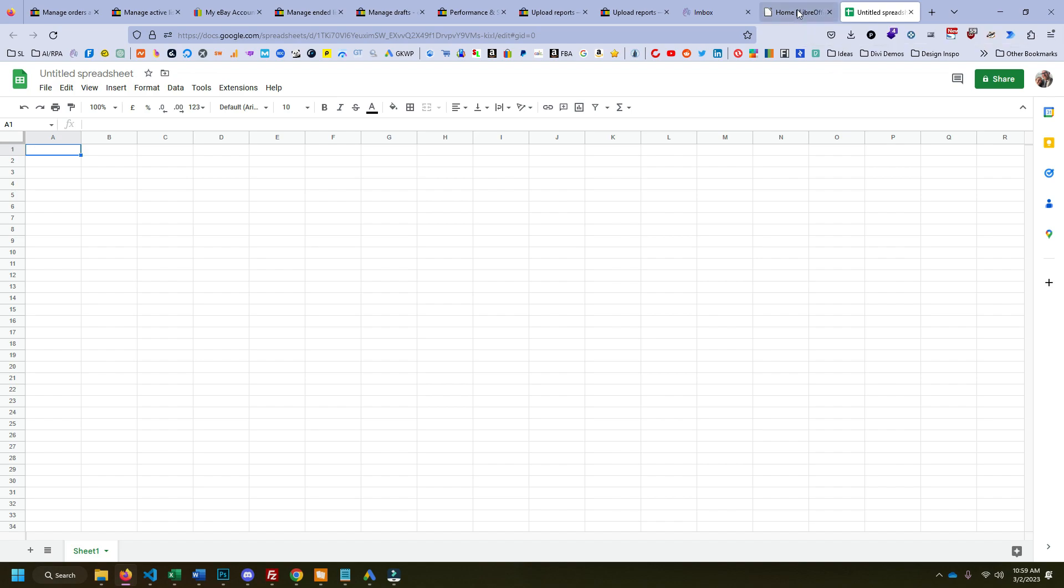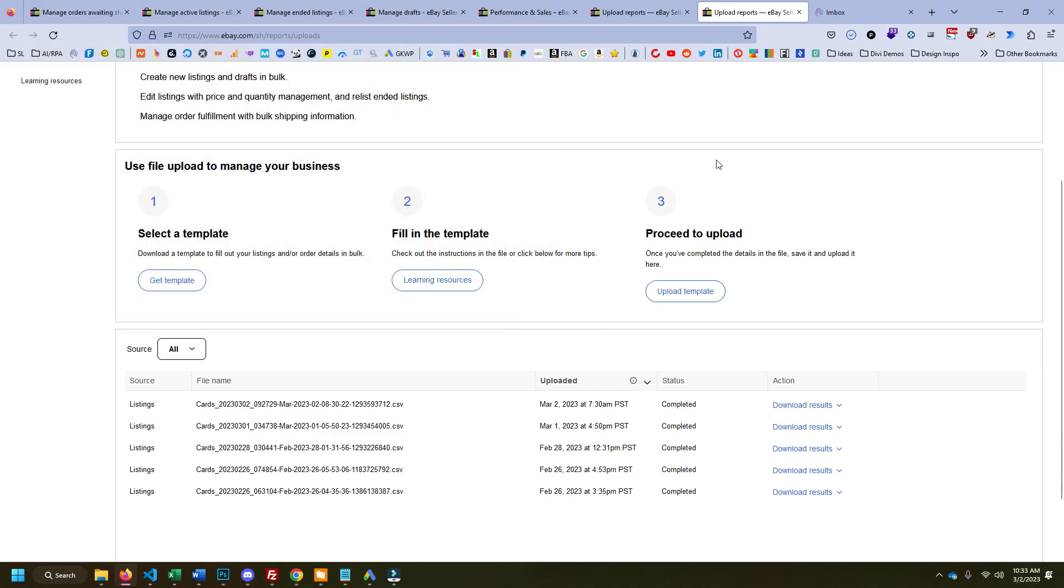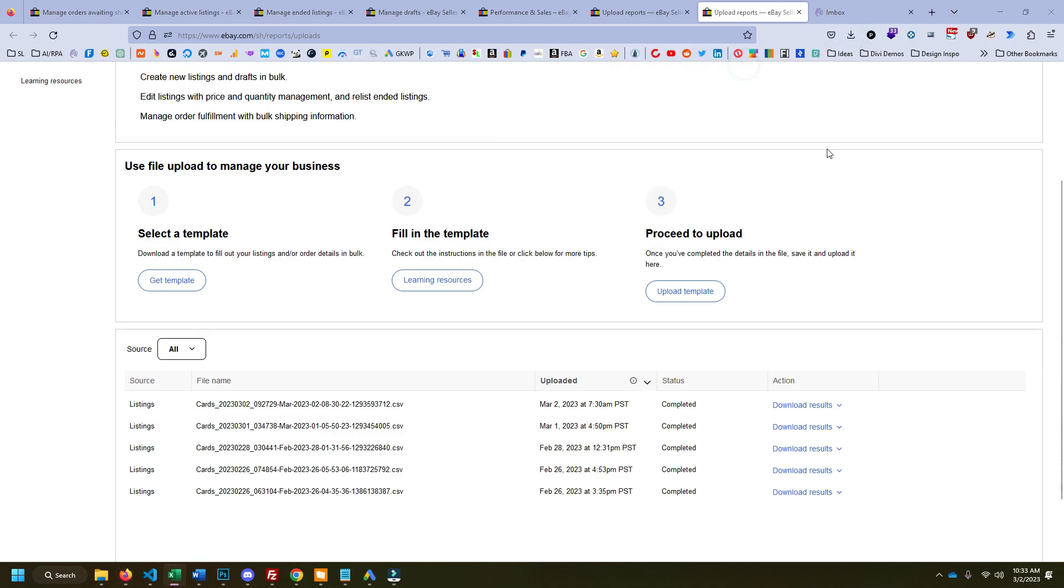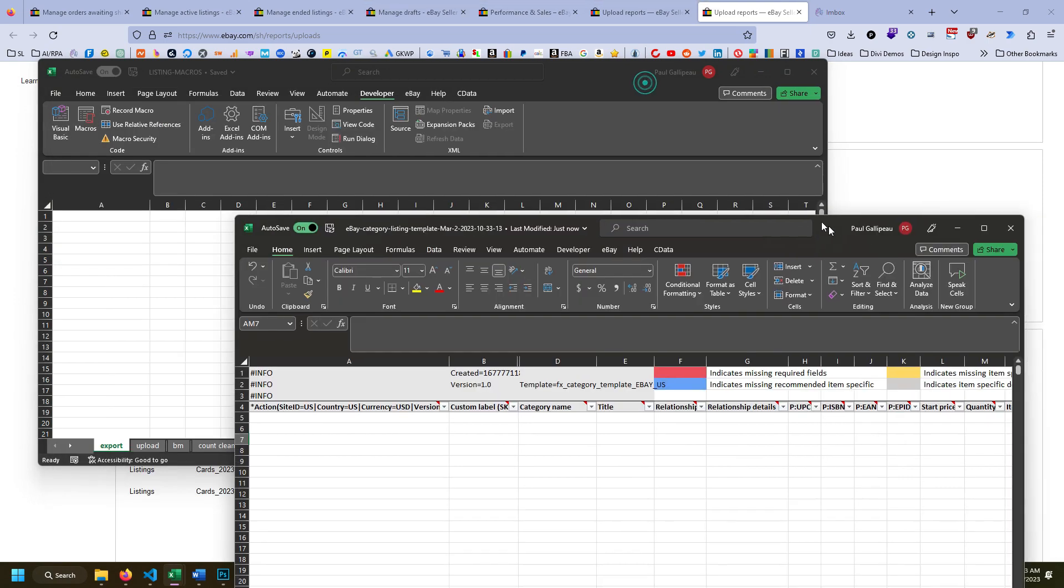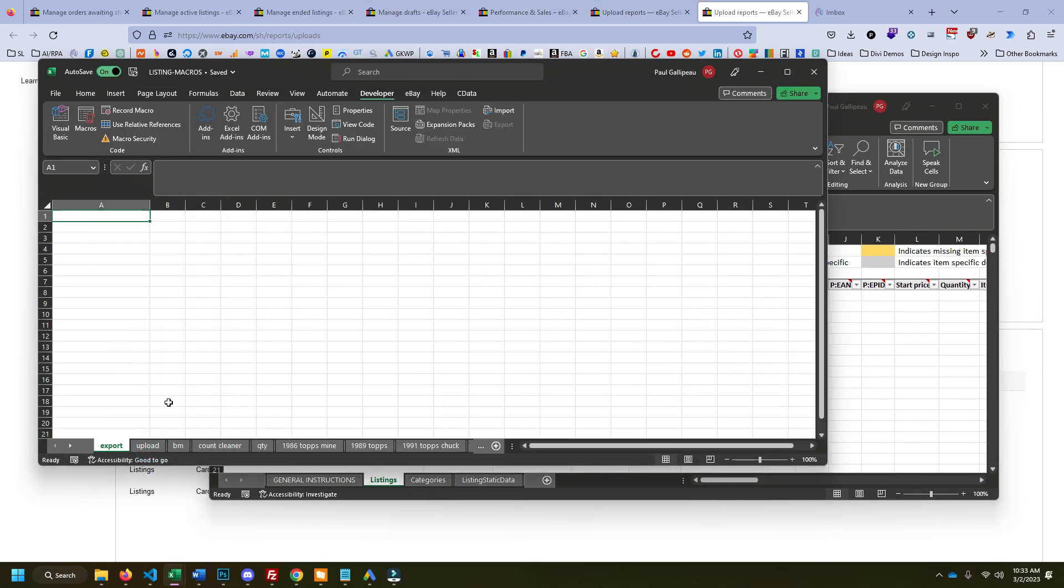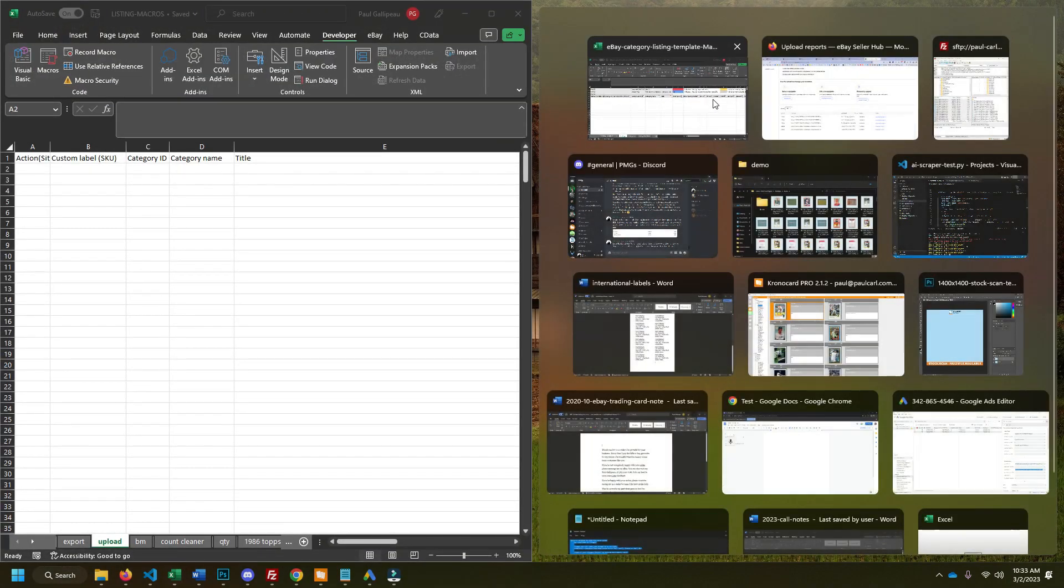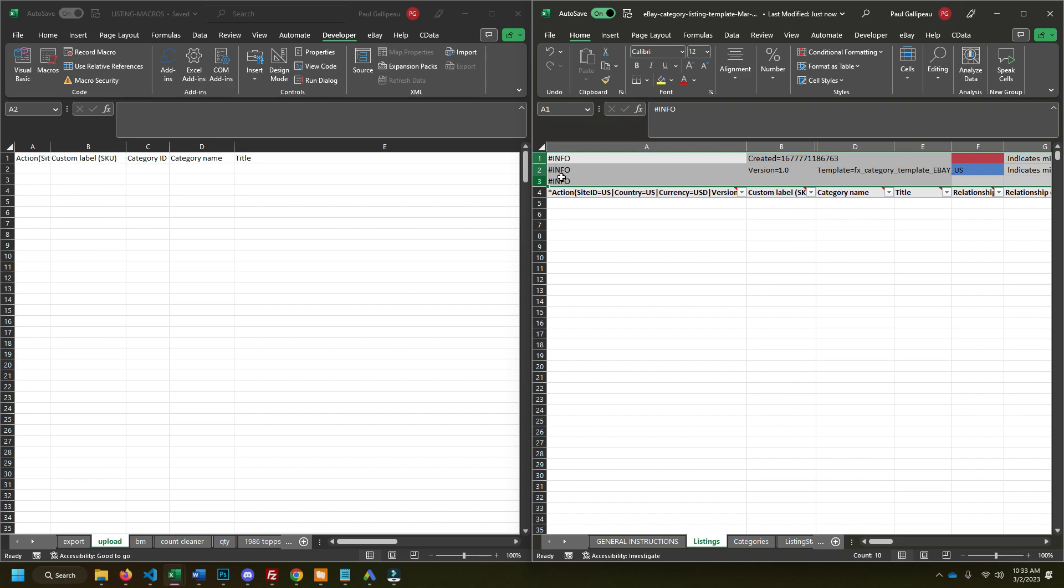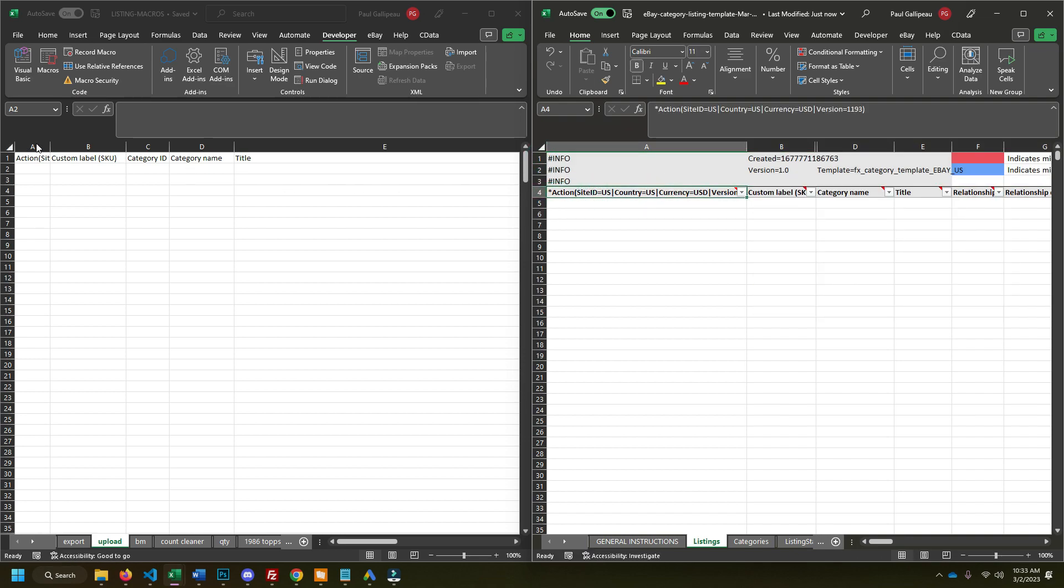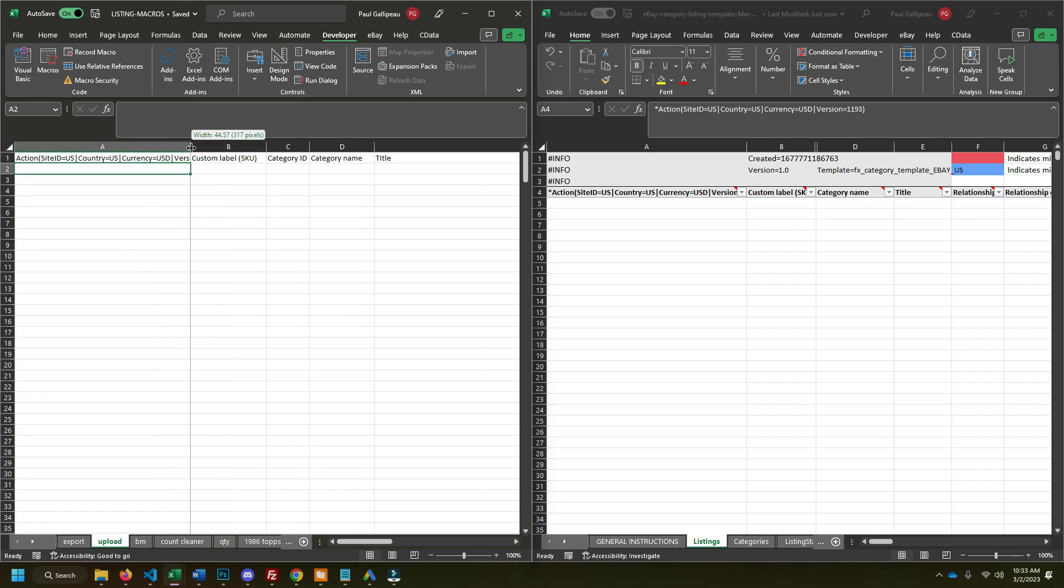But yeah, let's get back into the video. You can tell I put a lot of planning into this video. So we'll put this side by side with my listing template here.